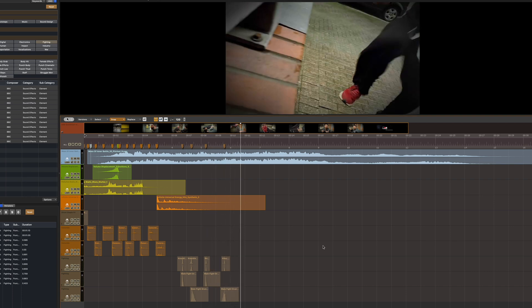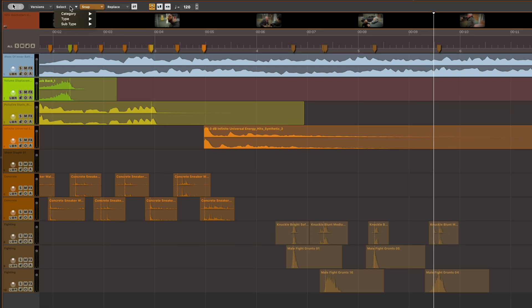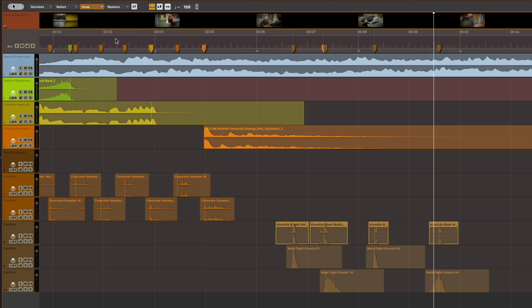But I think I might like to try some alternative punch sounds, so let's zoom in and take a closer look. Here's one way to select any and all sounds of a particular kind on your timeline: go to the Select drop-down menu, into Subtype, and click on the sound in question — in this case, Punch Knuckle.